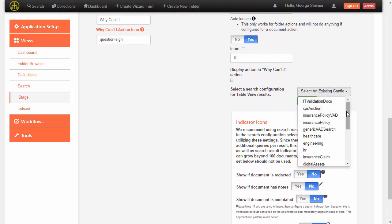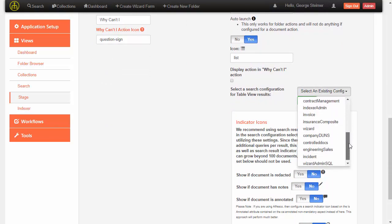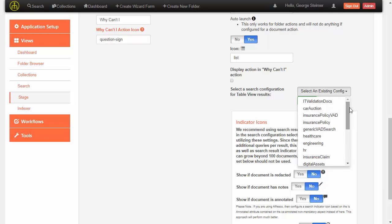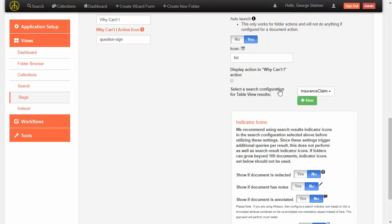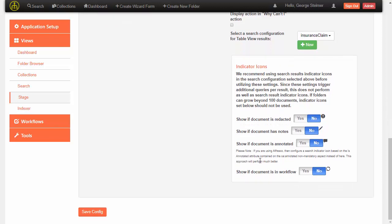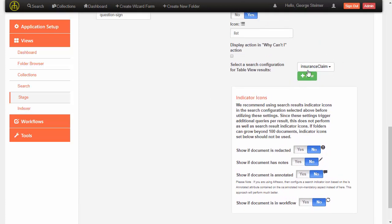We're going to choose the insurance claim table view — this is the search config that will be used to display what table properties to show. Indicator icons can be set here too. We usually tend to do that from within the search config because it's faster, but if you have a search config that doesn't pull back the attributes needed for indicator icons, you can choose to do that here.